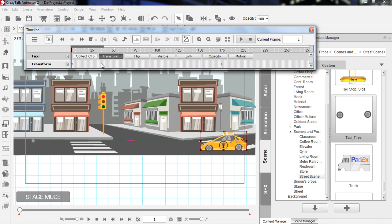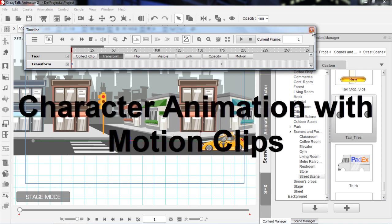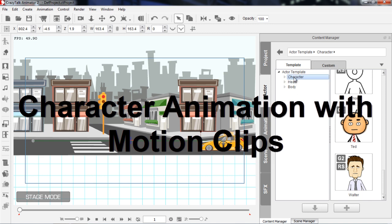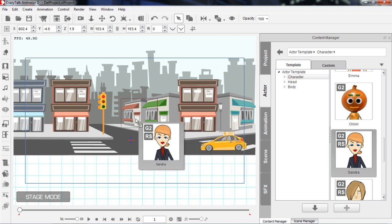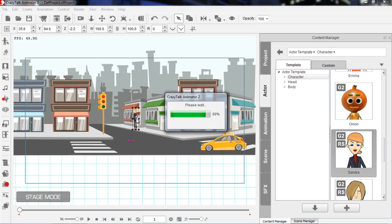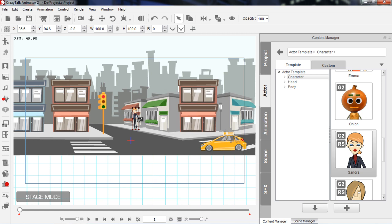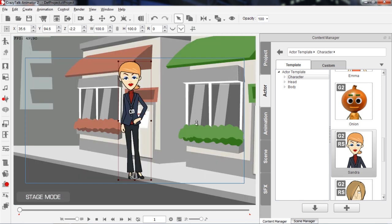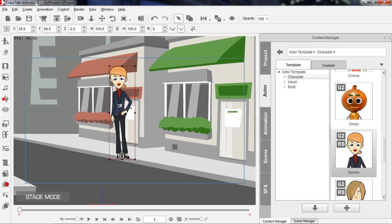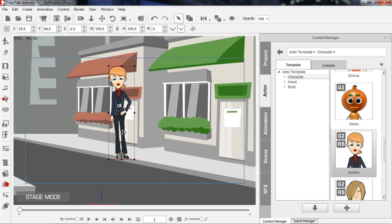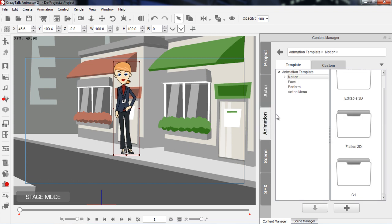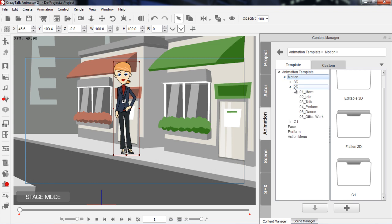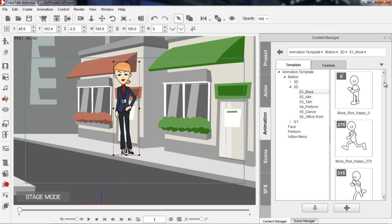So now that I've showed you simple keyframe animation with props, let's move on to characters, which are a little bit more difficult. Let's go to the actor tab and bring a character in. Let's go ahead and select maybe this Sandra character. We're going to bring her right in front of this store right over here. You can see she's far off in the distance, so let's press the F hotkey to focus on her. Now I'm going to show you the difference first between 2D and 3D animations. So we have Sandra in position there at frame 1. If I go to the animation tab, in my motion folder, I have the option of 2D and 3D.